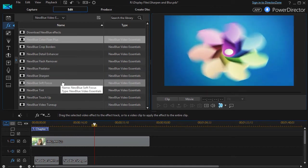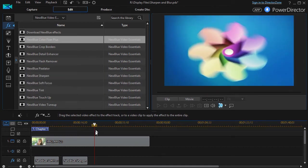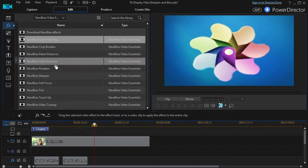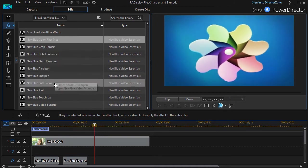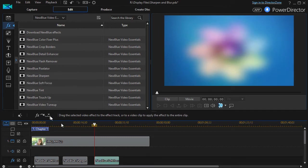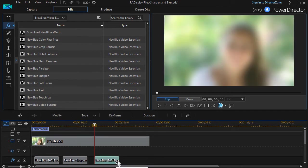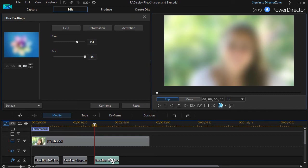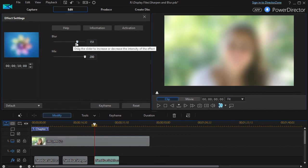So with my cursor here I can click on the Soft Focus and I can click on this and it will drop it in right there. Now the default of the Soft Focus as you see is very soft. If I have it highlighted, I press the F2 key. We see the default blur is 151 and the mix is 200.